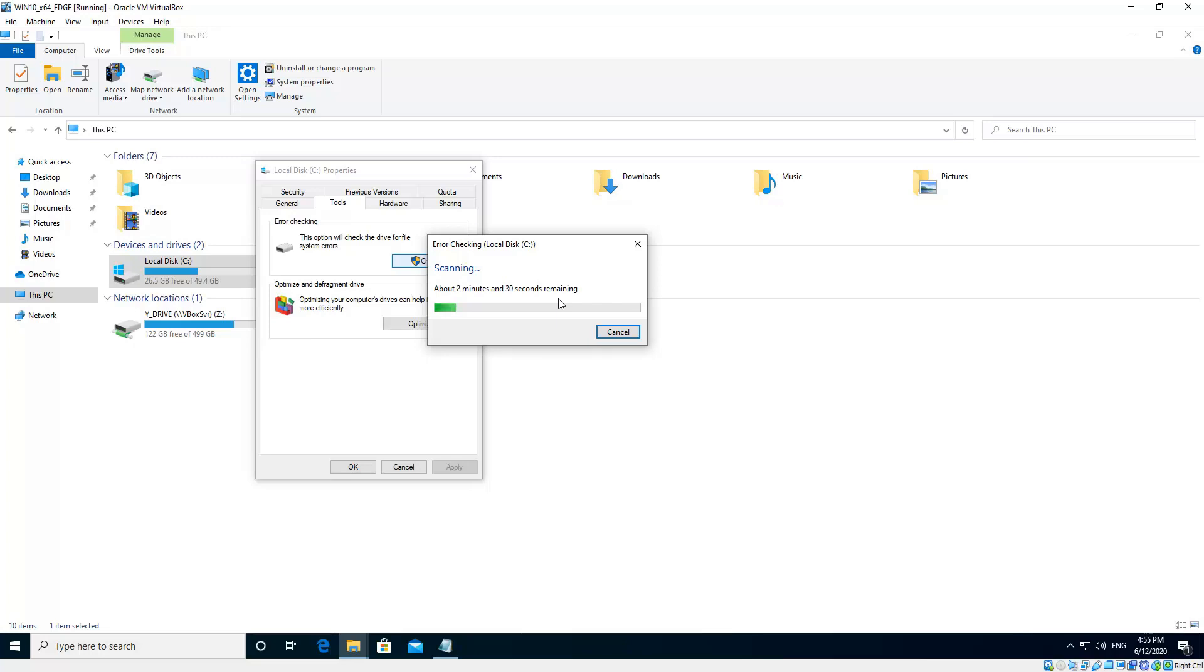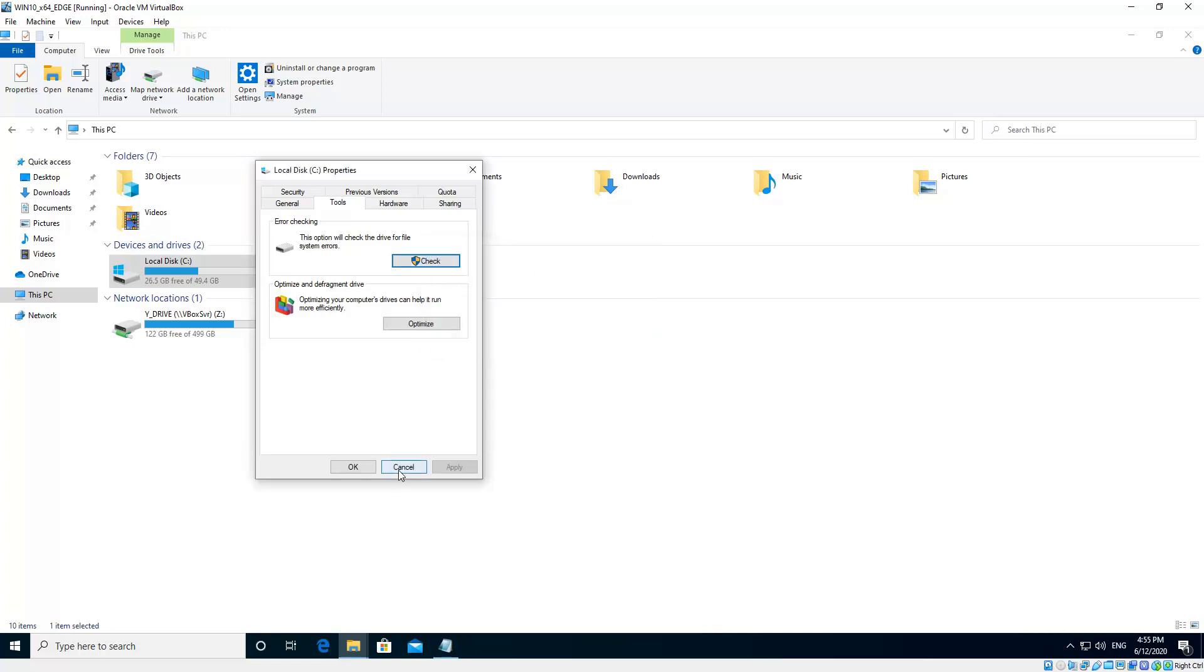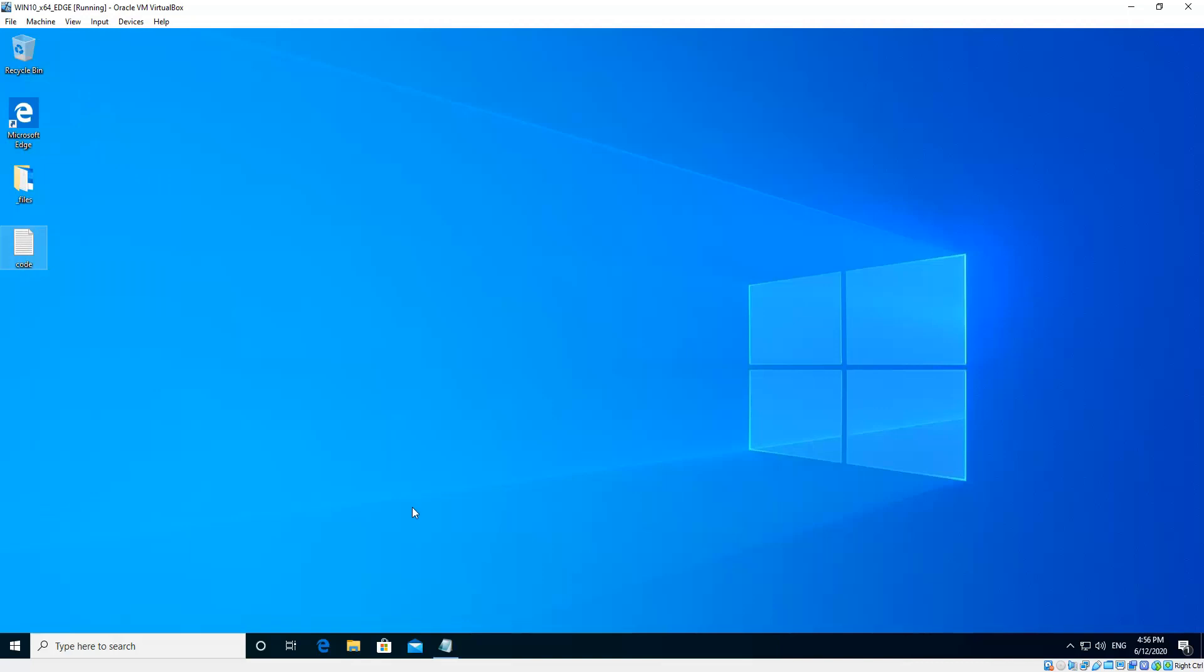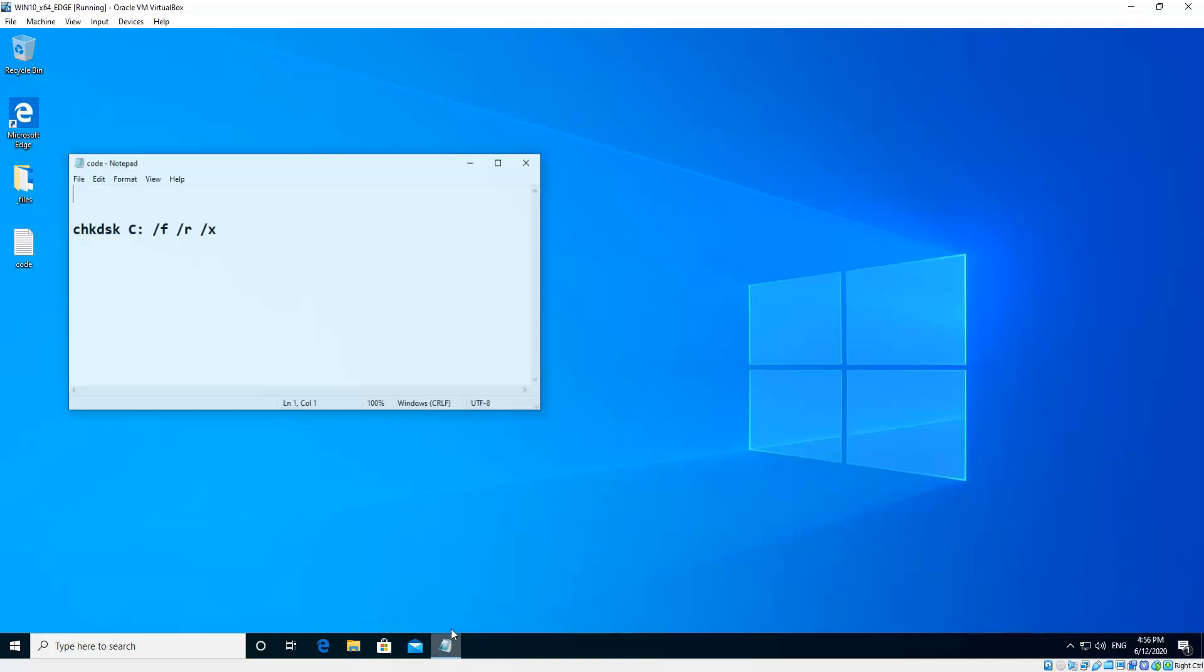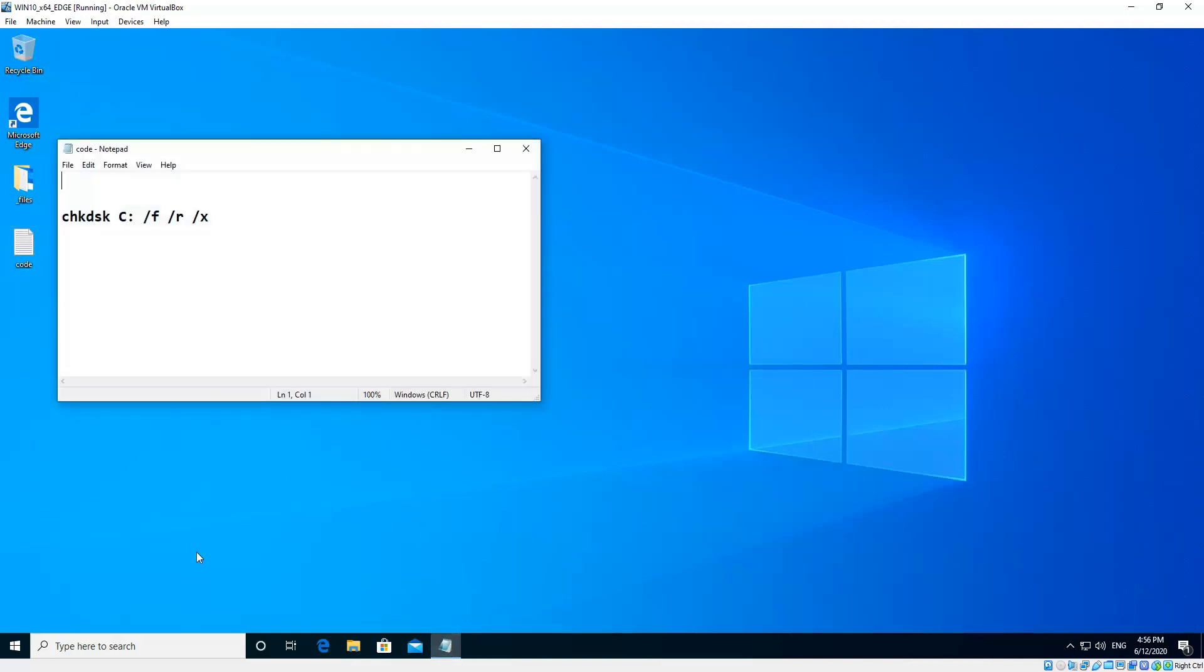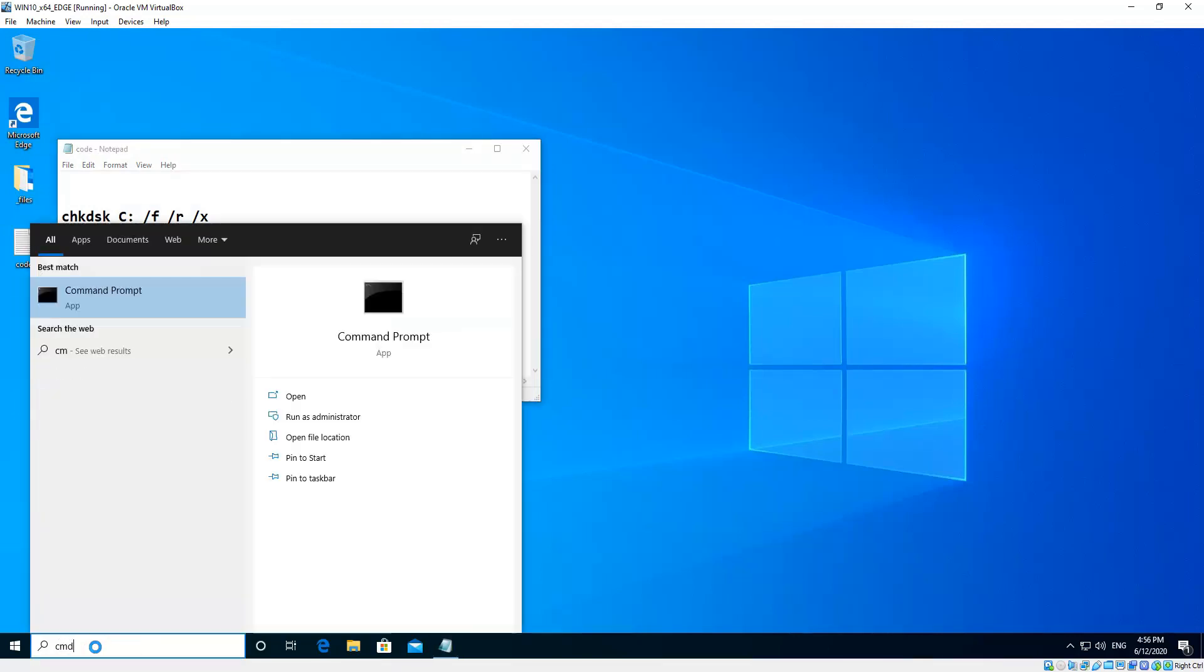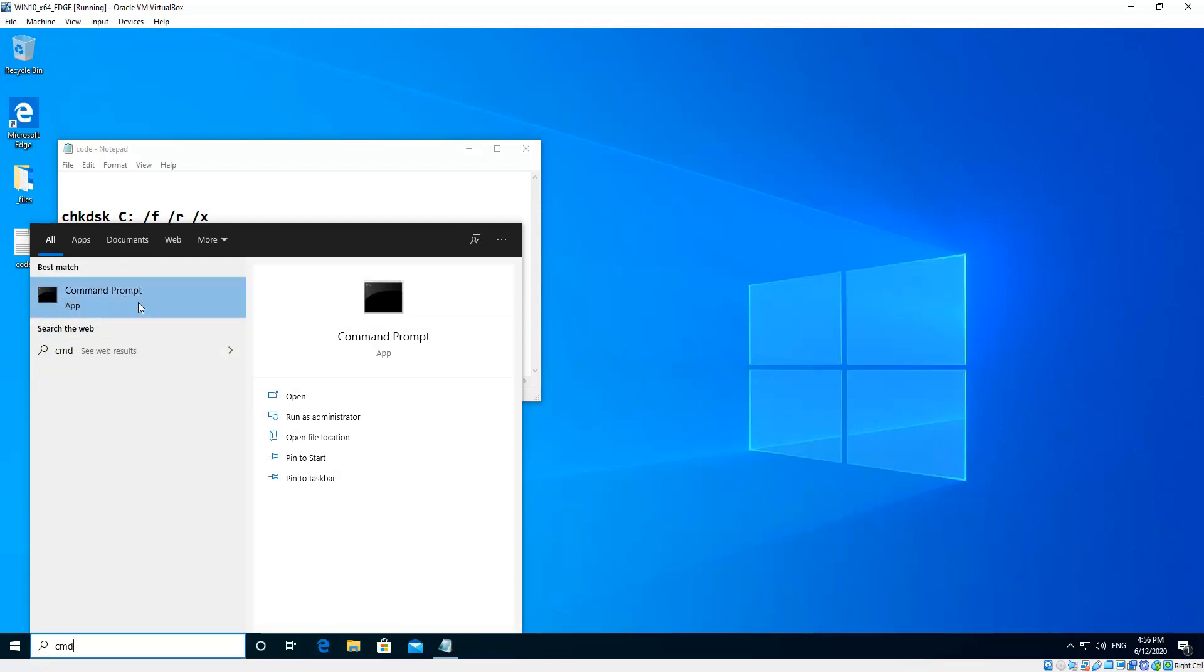If you get the second message where it's detected them and it can't fix them, I'll just cancel that, you need to run a deeper disk check, which is a five-stage disk check. So we need to open a little bit of code for that. And in the search box, just type CMD. So we need to open an elevated command prompt, which means we right-click and we run as administrator.